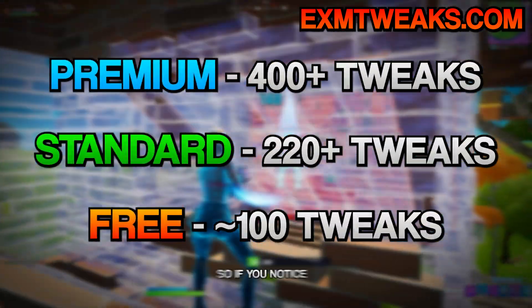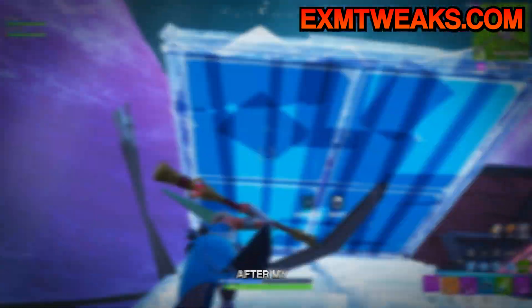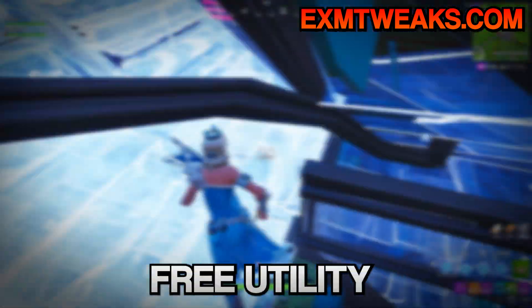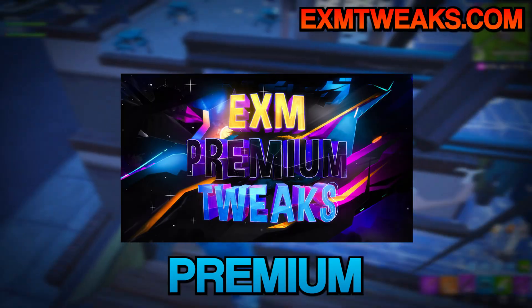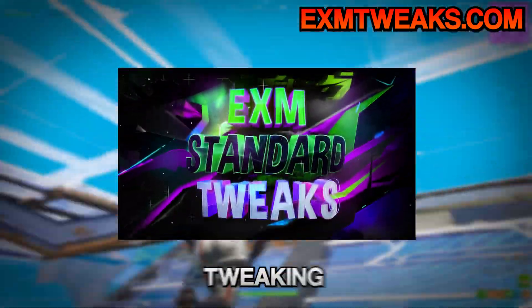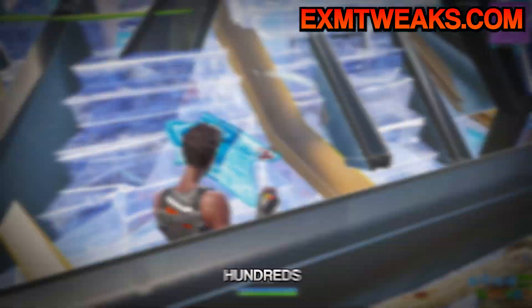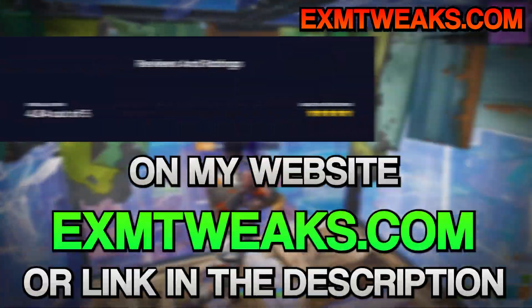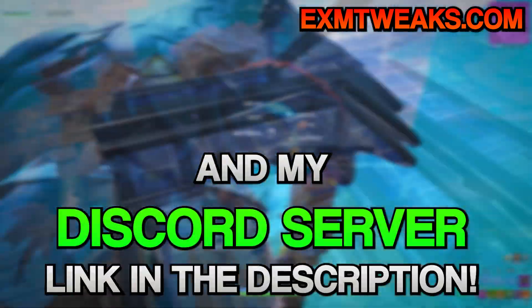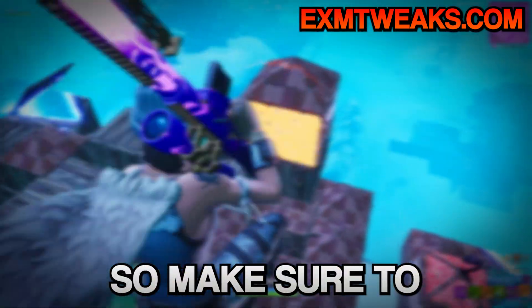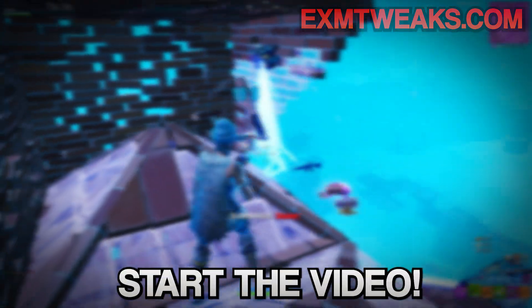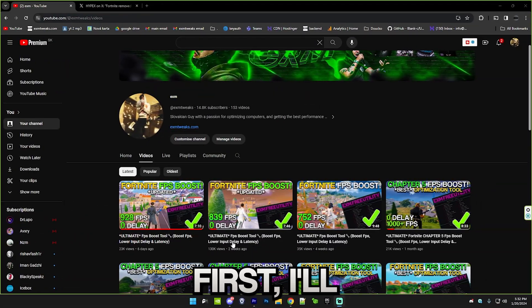So if you notice a difference after the free utility, then my premium or standard tweaking utility will help you so much more. I have hundreds of reviews on my website and my Discord server, so make sure to check them out. Now let's just start the video.